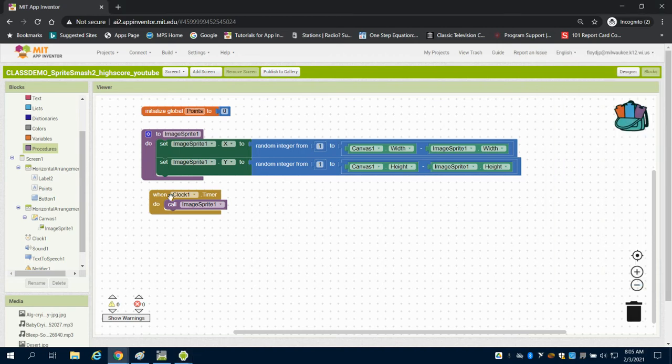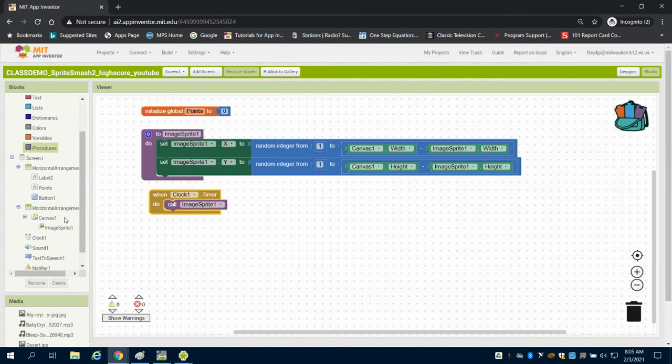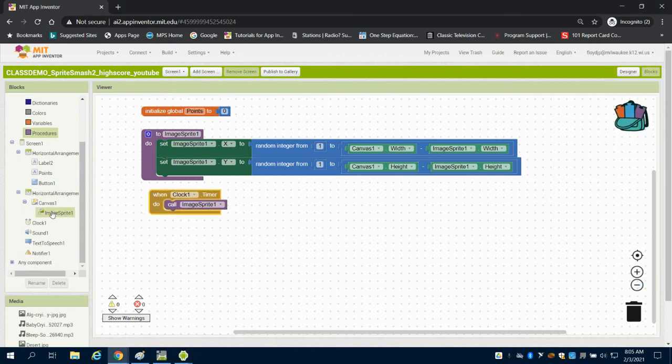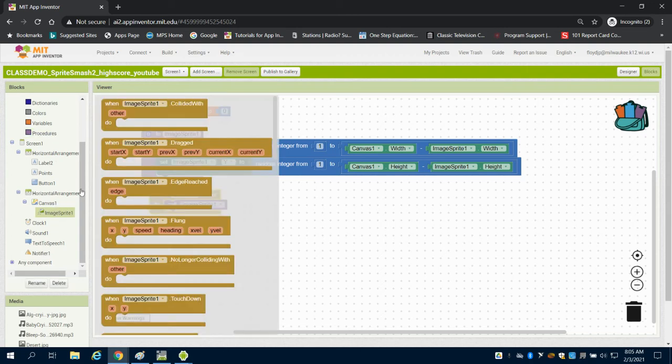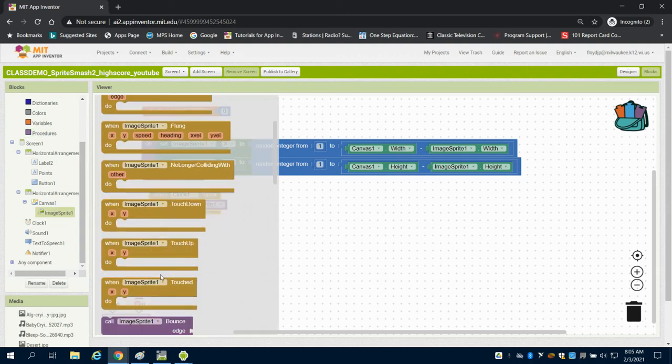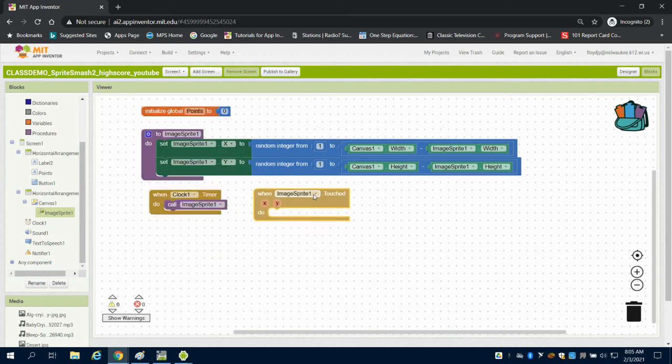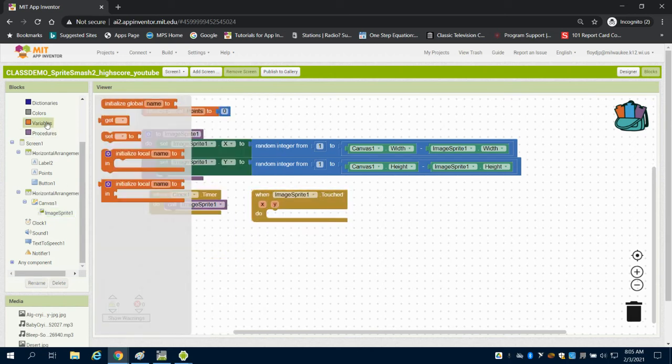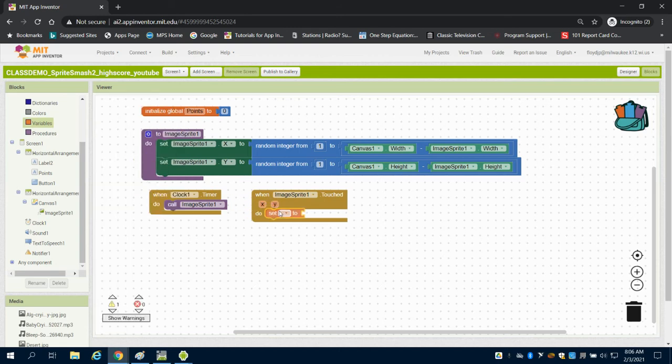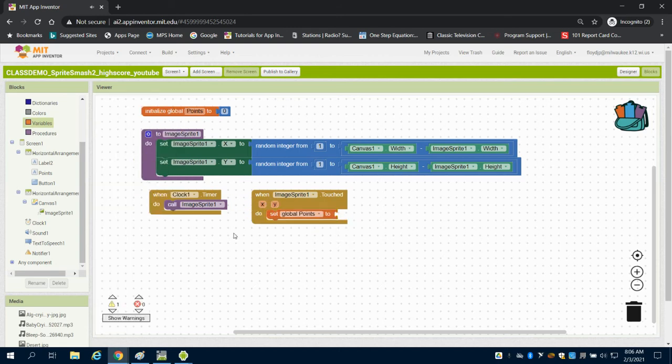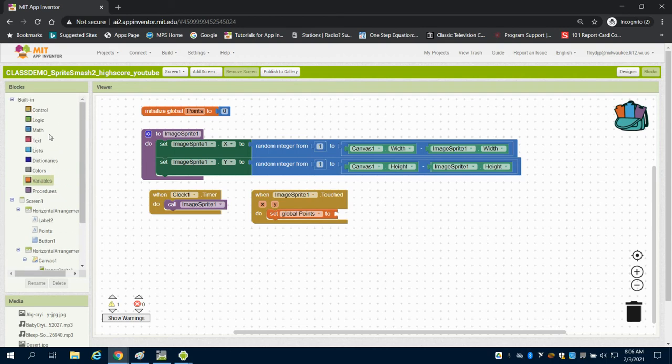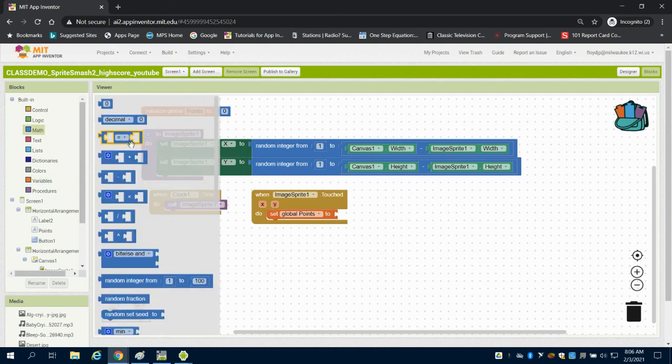So the next thing we can get into is a little bit of the gameplay. So when my image sprite is touched, here we go. So when my image sprite is touched, what do I want to have happen? I want to set my variable for global points to getting my global points plus one.